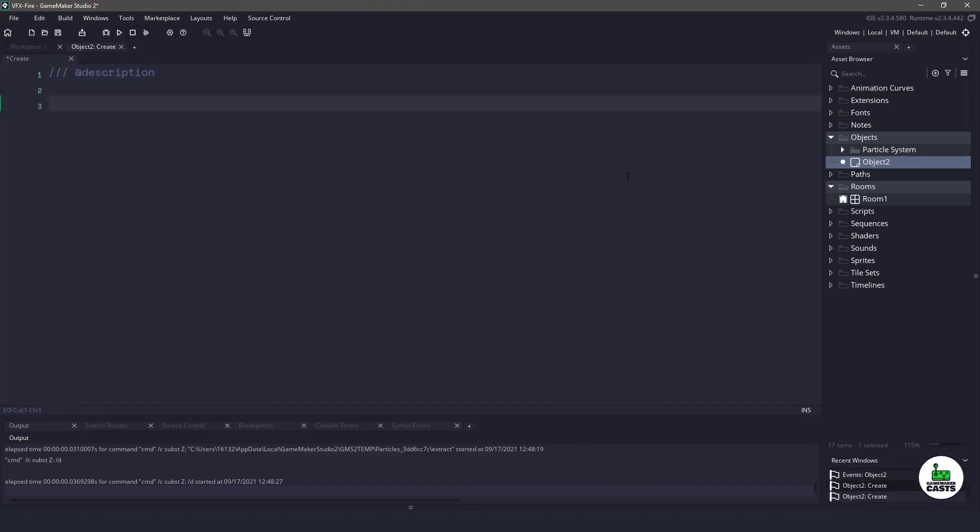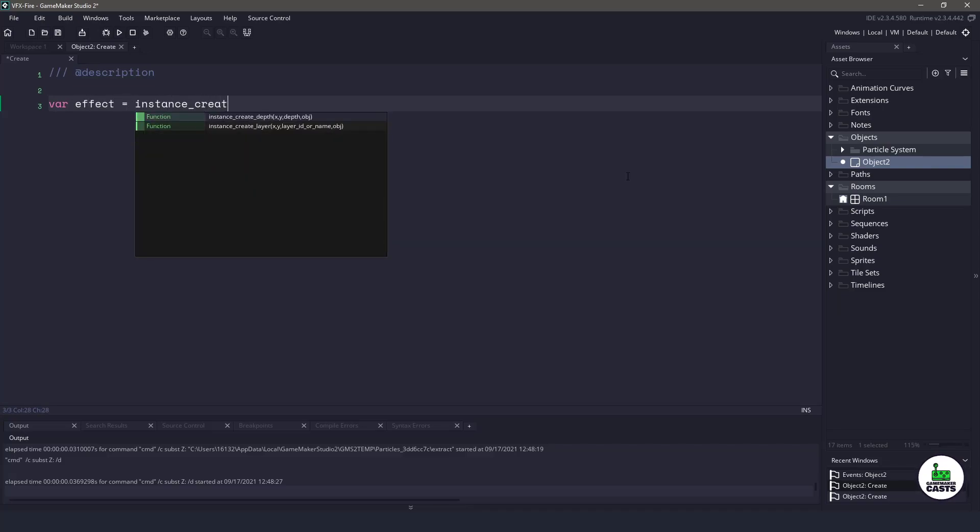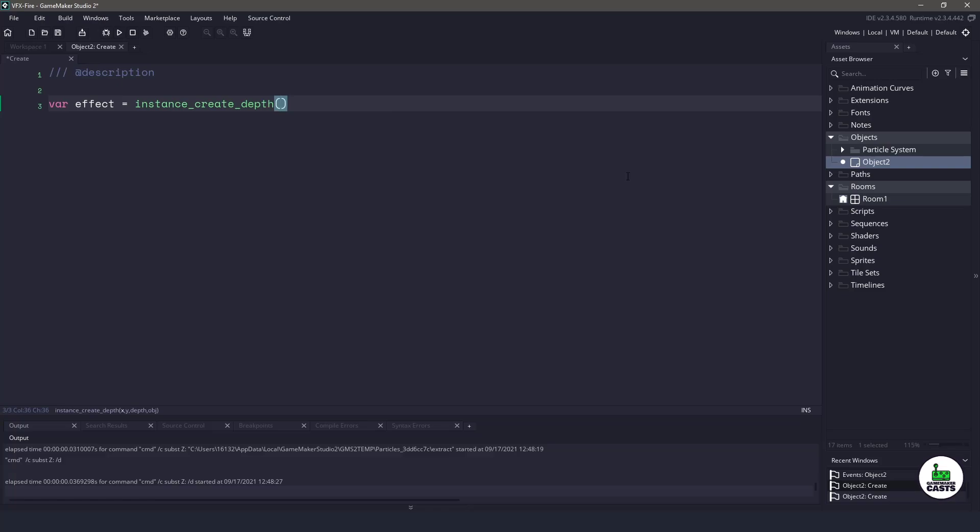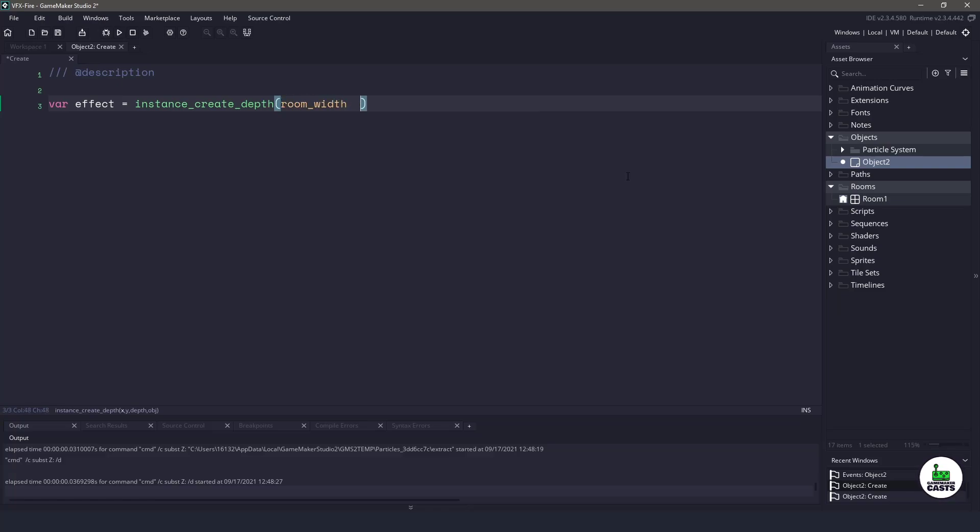So to actually get the effects going, all we need to do is instantiate a new effect. So we'll use instance_create_depth, because that's the easiest one. And what we want to do is put this in the middle of our room. And then we want to make sure we instantiate the right object, which is obj_particles.